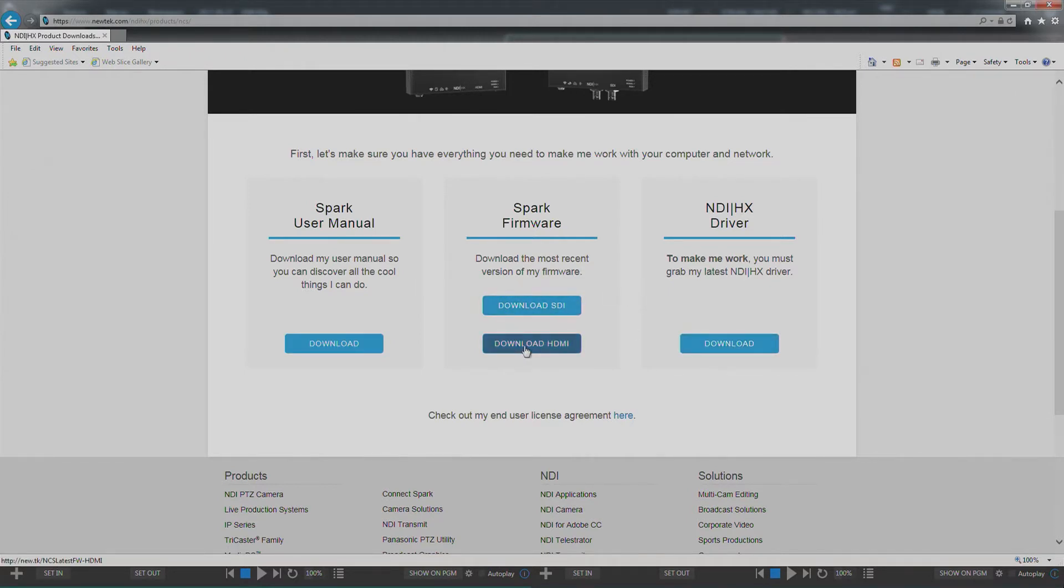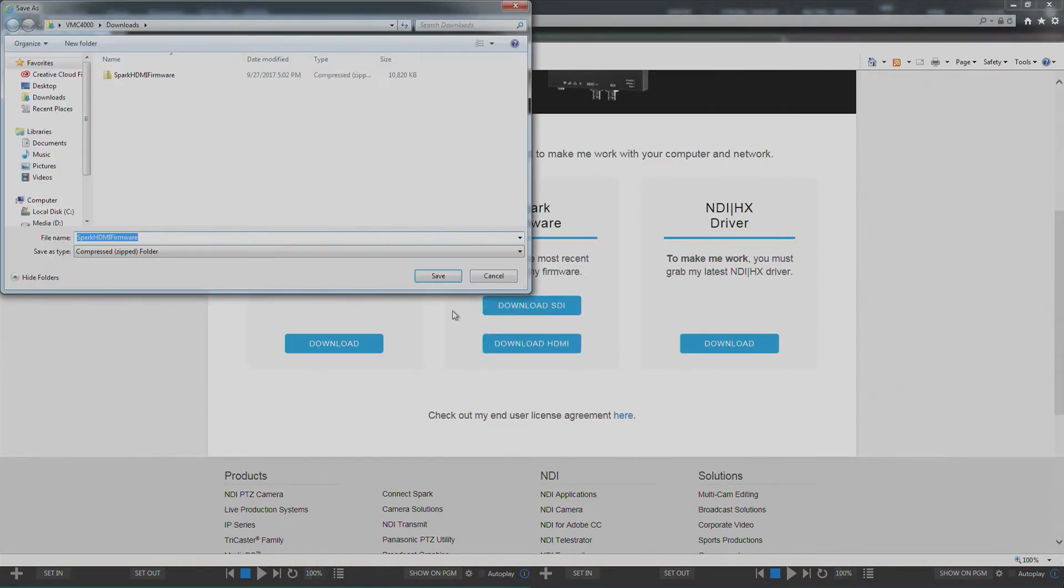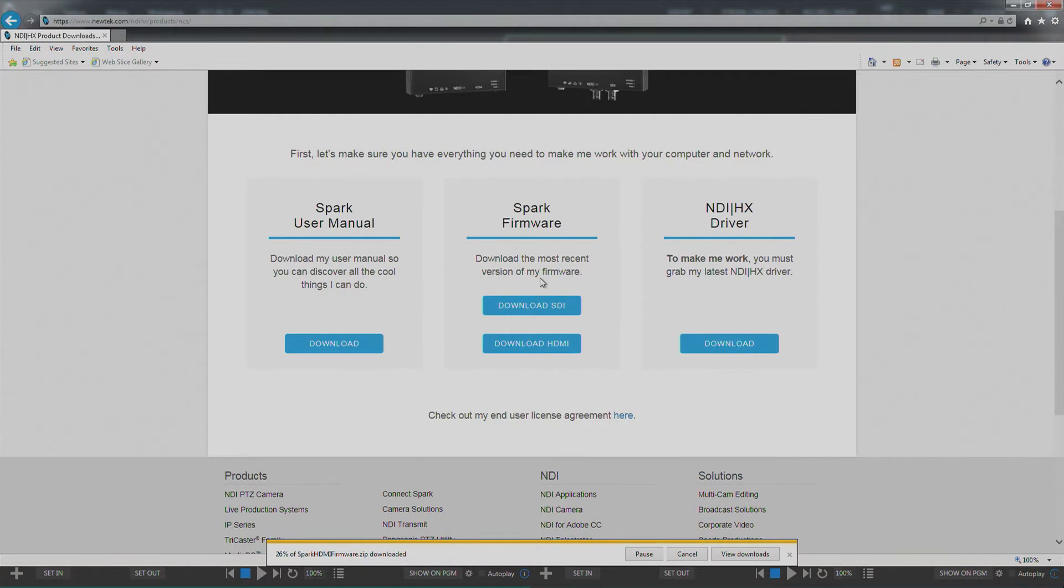I'm going to download the firmware to my video mix engine here. The firmware is actually going to be a zipped file so after it downloads you're going to have to remove the bin file which contains the firmware from the zip file.